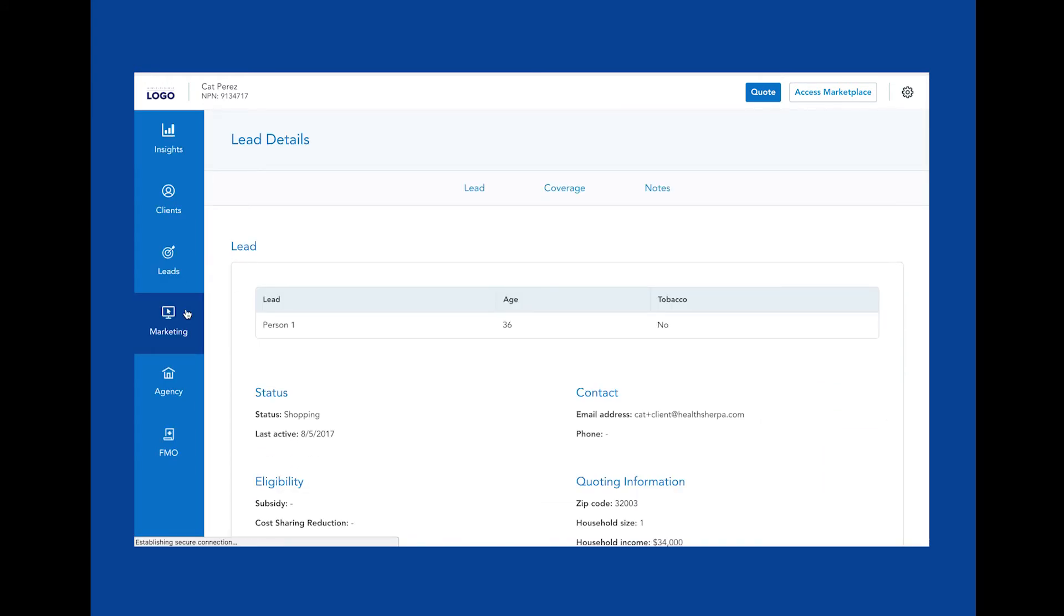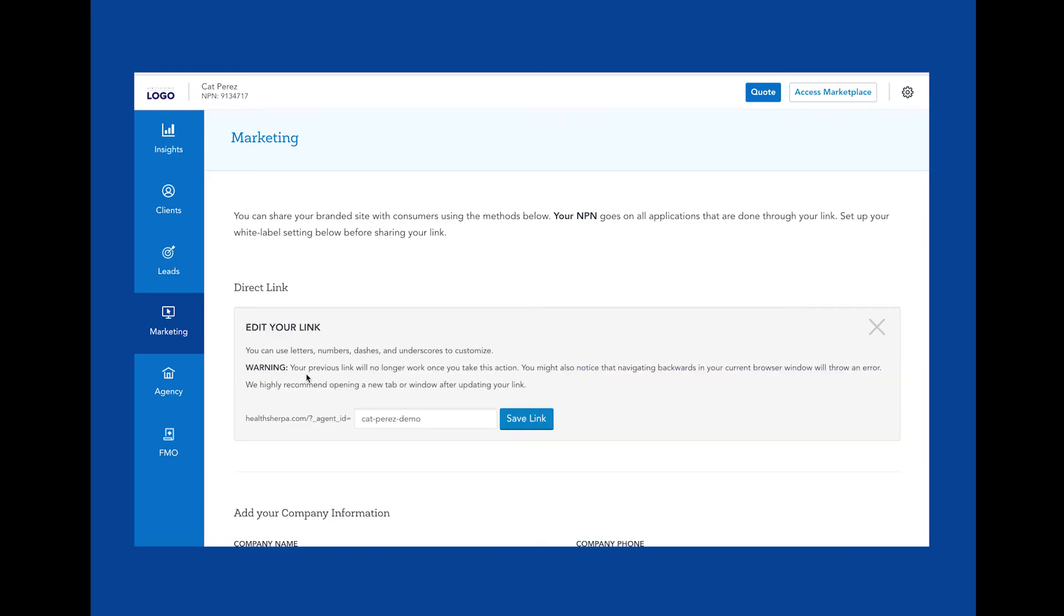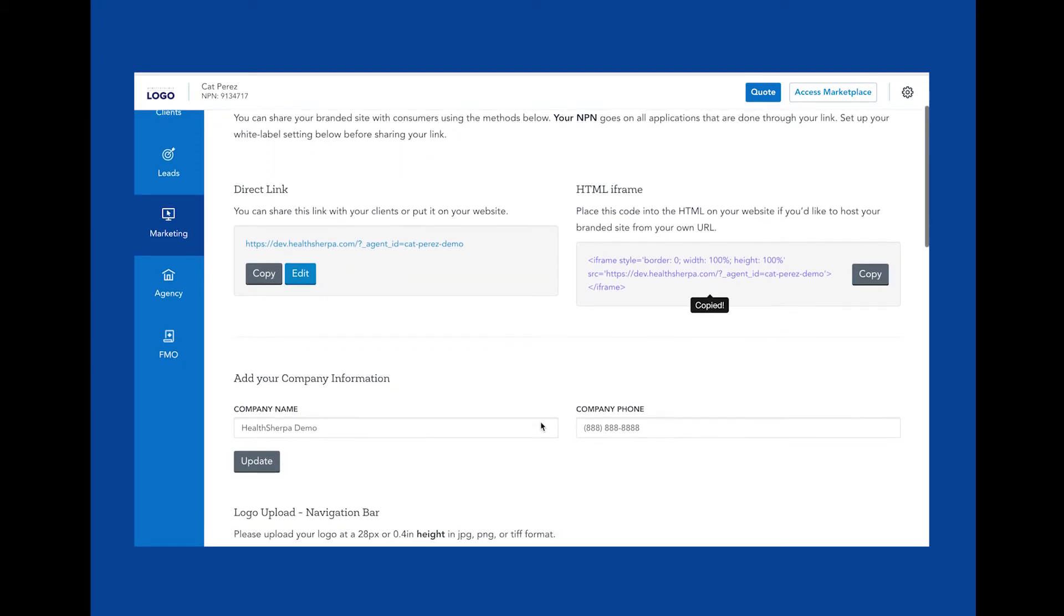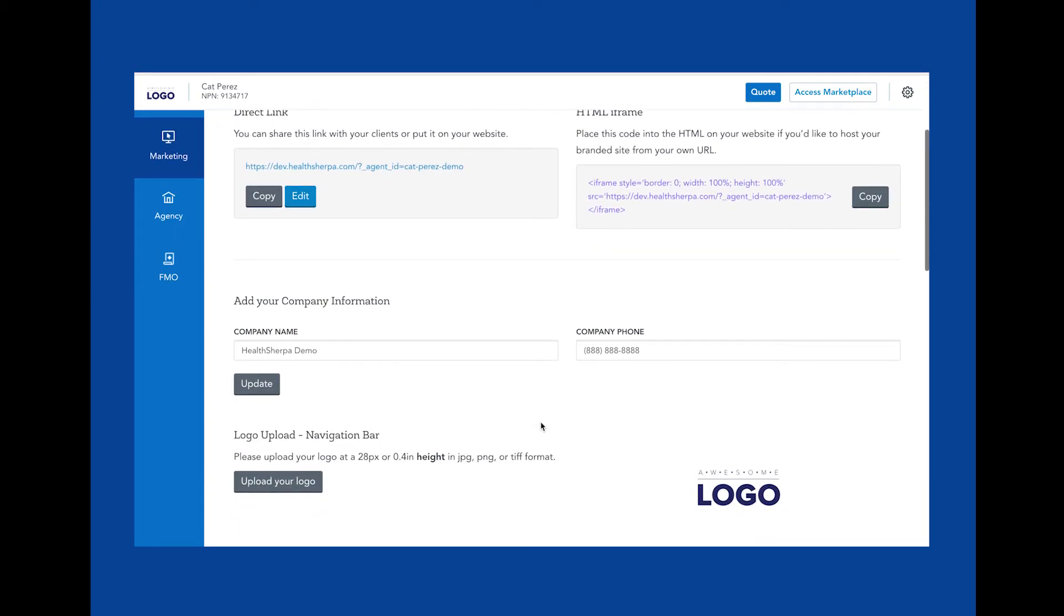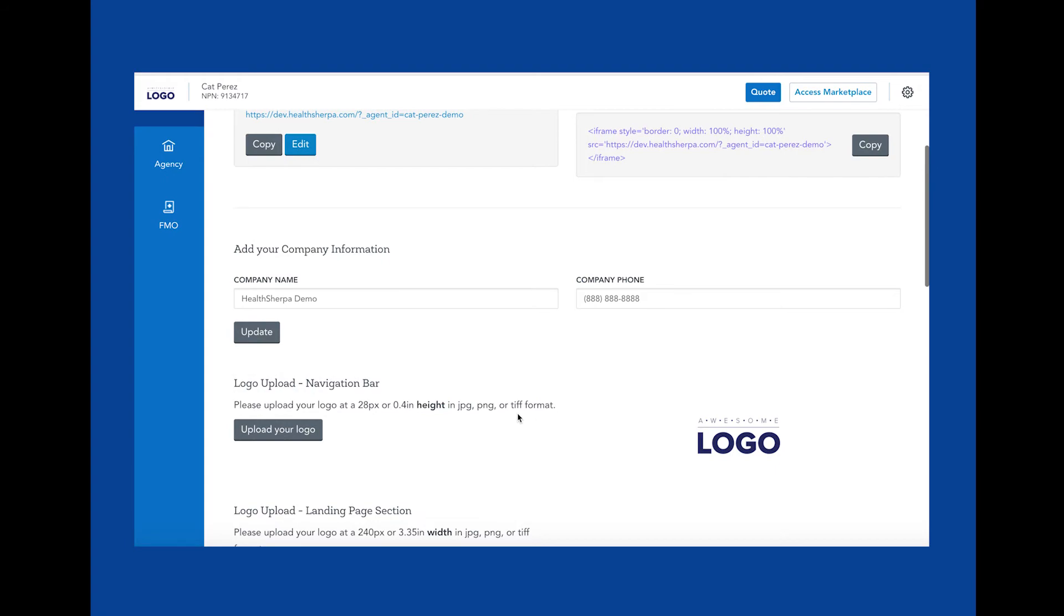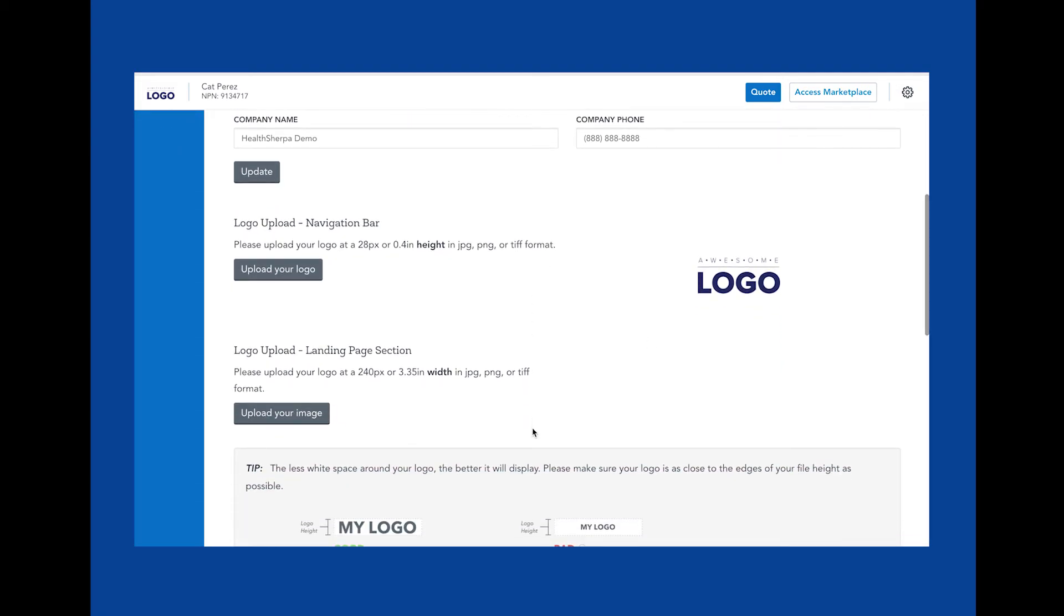This is your Marketing page. This is where you can find your direct link to share with clients on any channels you may be active on or considering to generate new leads. Here's where you can edit the link ID. If you have a website already, you can use this HTML iframe code snippet to host a HealthSherpa quote and enrollment tool within your website. However, please keep in mind we do not provide developer support for this. You can add customization by uploading your company name, phone number, and logo, and you can track website activity on Google Analytics by leveraging the code below here.